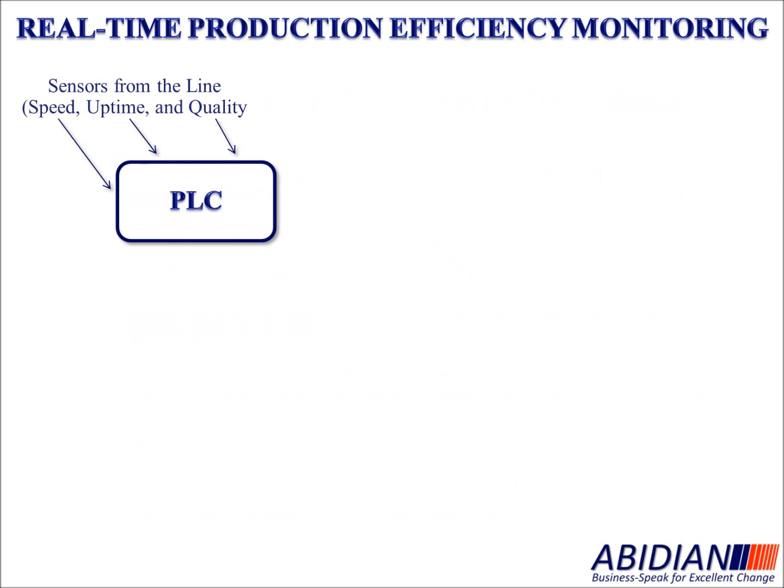Looking at a brief flowchart, what we have are the sensors from the line. These are in the form of OEE with speed, uptime, and quality. Those go into a programmable logic controller, or PLC.